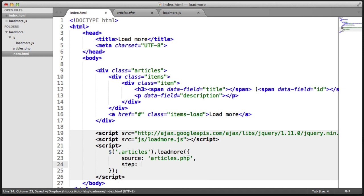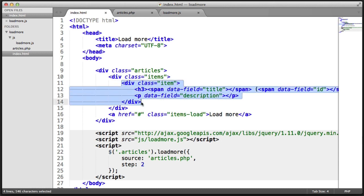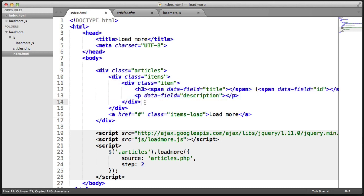And then we want the step. So I'm going to choose the step to be two. And this obviously means that it's going to load two articles. When we hit load more, it's going to load another two articles.